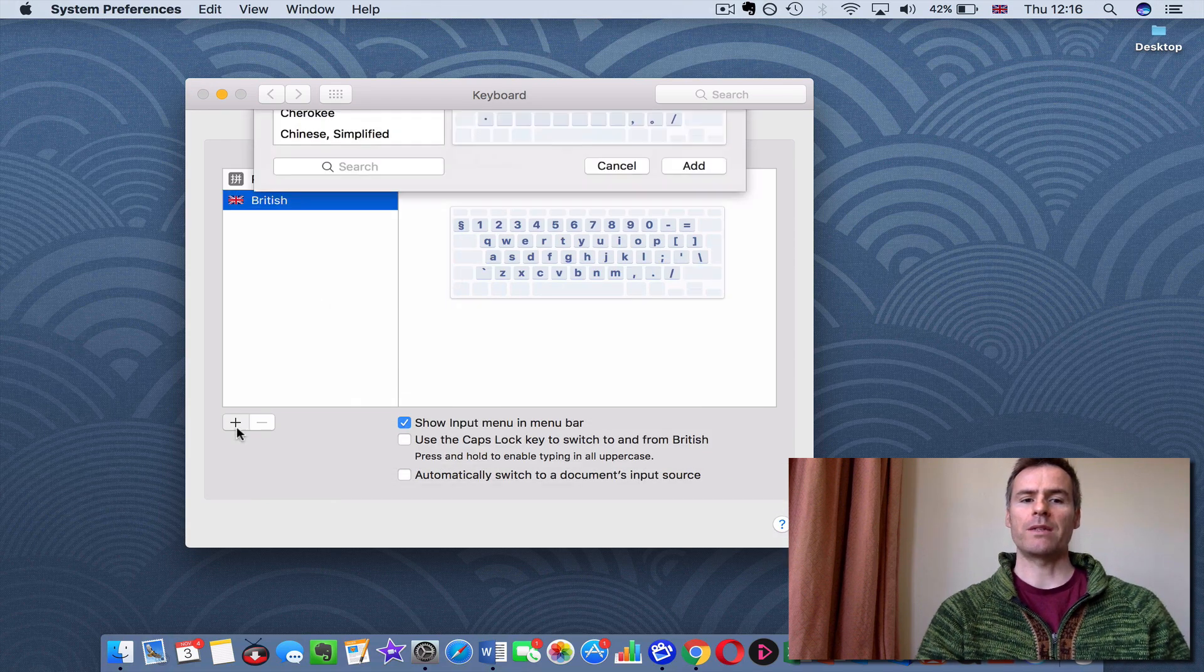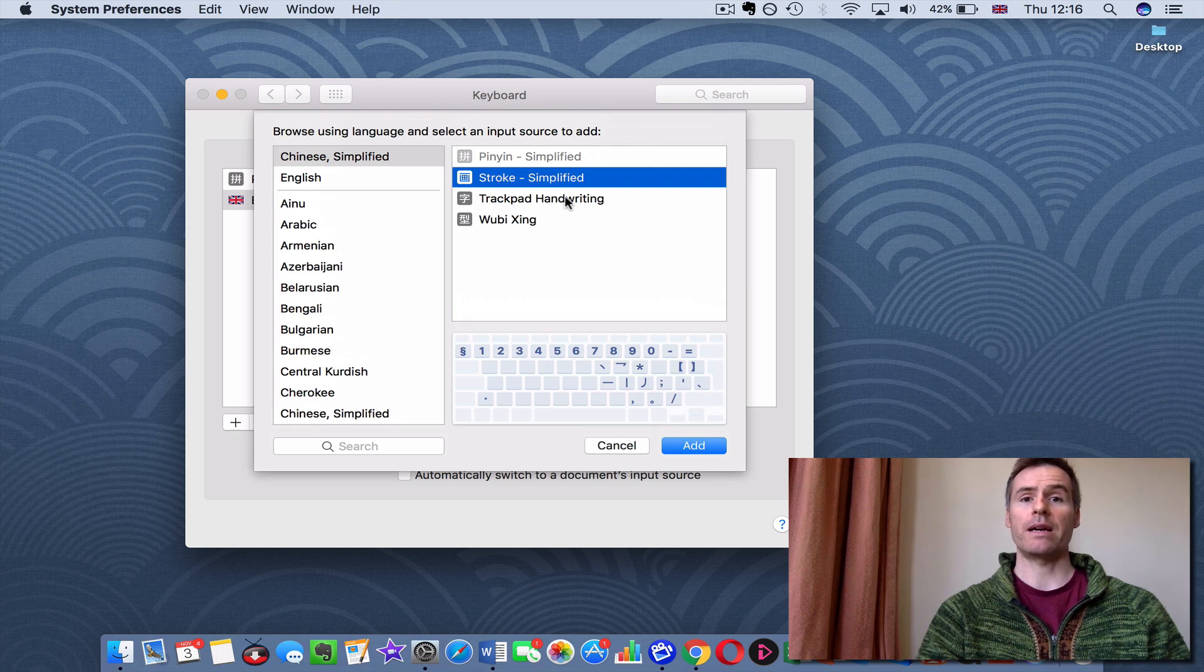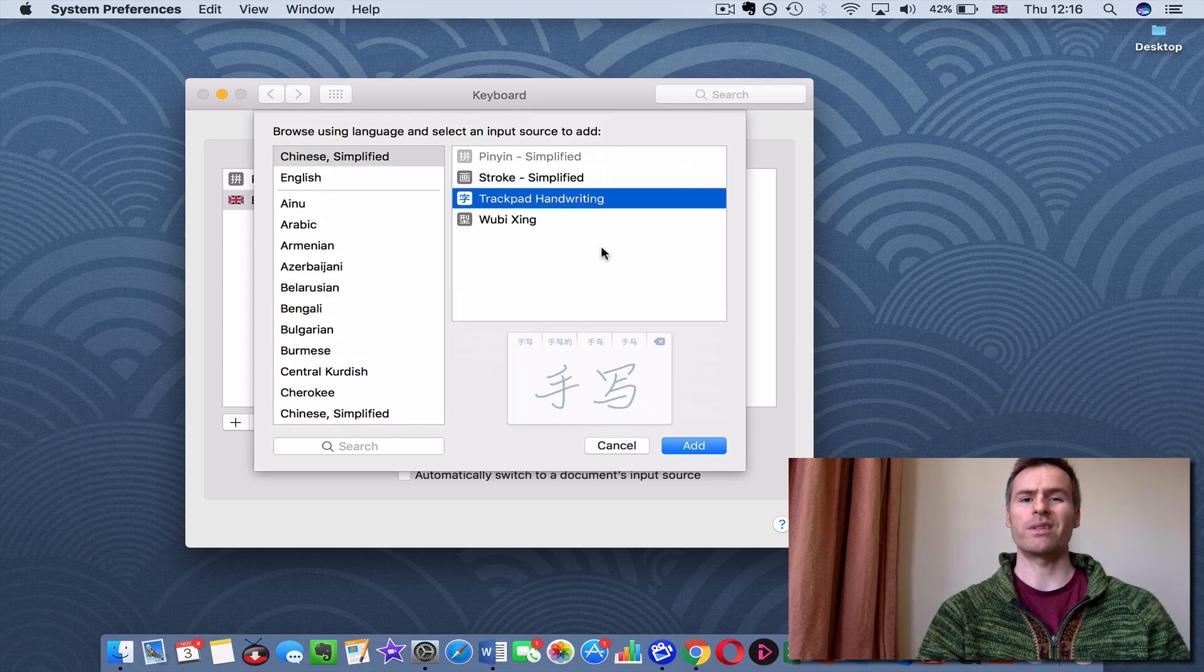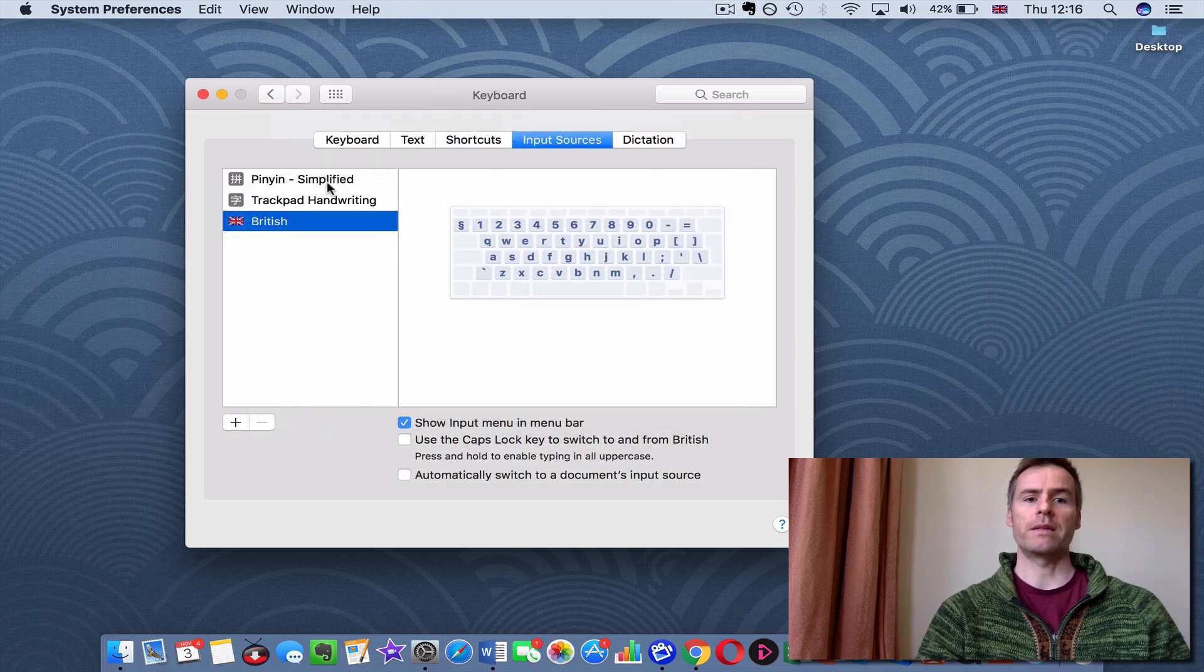While you're about it, you could just for fun also go back and add the Trackpad Handwriting, which is just fun to play around with as well. But mainly you're going to need the other one, the Pinyin Simplified.